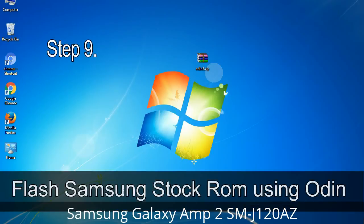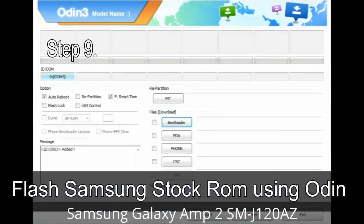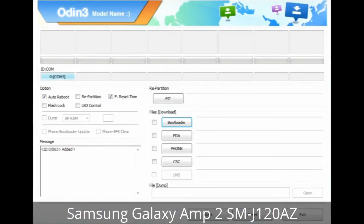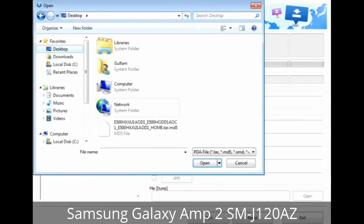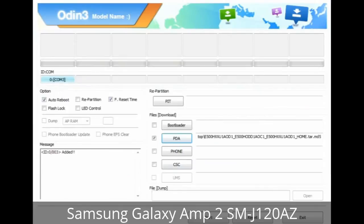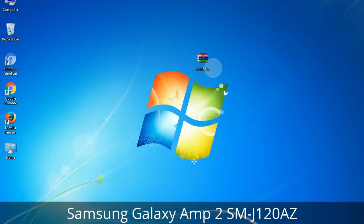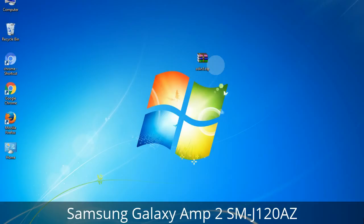Step 9: Once your device is detected by Odin, click on the button and select the tar.md5 file that you have extracted. Or if the firmware package has multiple files, click on the PDA button and browse to select the file with 'PDA' in its name. Click on the Phone button and select the file with 'modem' in its name. Click on the CSC button and select the file with 'CSC' in its name. Skip any files not found in the package. Make sure you do not mess with the checkboxes.